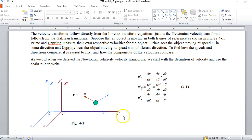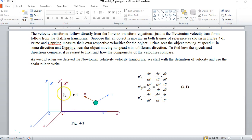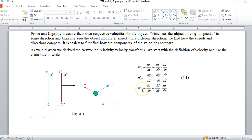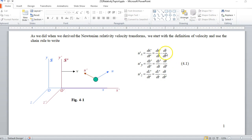Suppose you have an object moving in both frames. Frame S prime is still moving at speed v to the right relative to frame S. The velocity of the object is u measured in S, and u prime measured in frame S prime. The big difference here is that in Newtonian relativity, dt/dt' was 1 — it's no longer 1. And we also have a different transform for x prime.